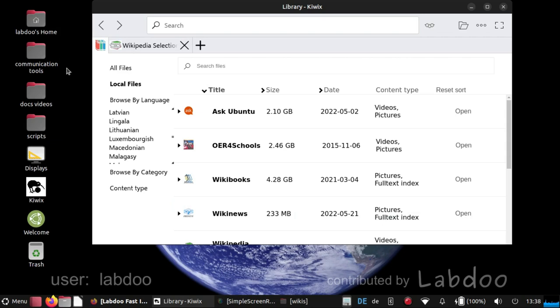When you are connected to internet and you open all files, then you will see hundreds and hundreds of wikis which you can download. But please mind the size of your hard disk. It is not possible to keep everything locally.